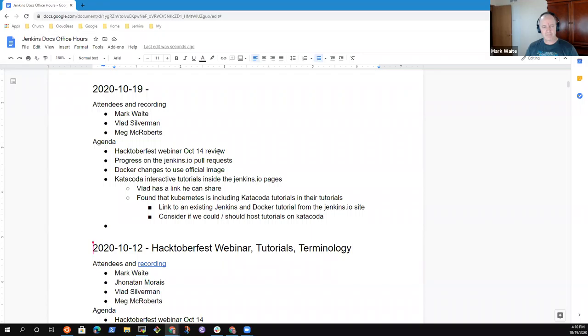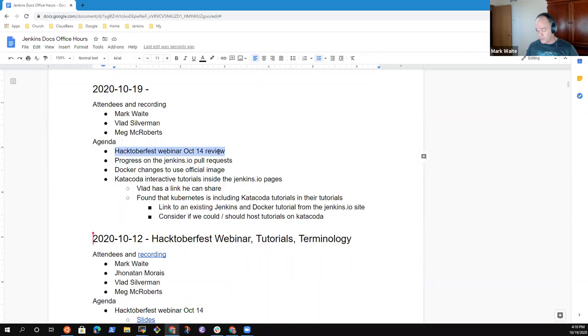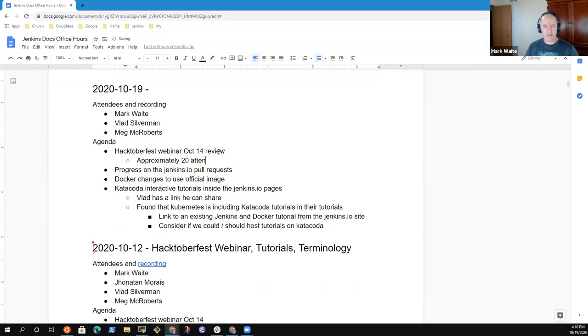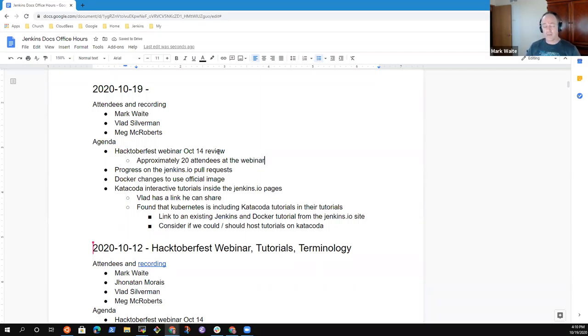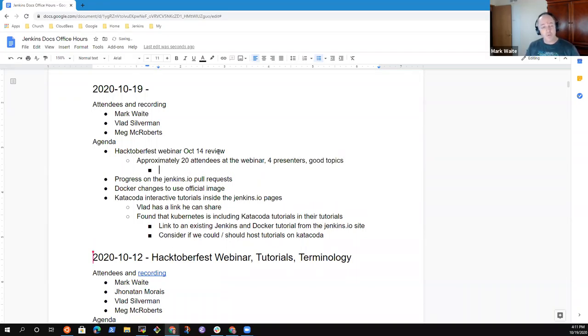Good. Very good. I like that. Great topic. Any other topics we need to put on the agenda? Okay, then let's go ahead. So we're going to start through the topic.